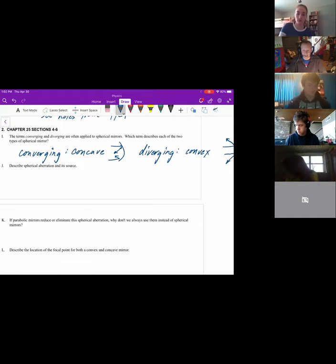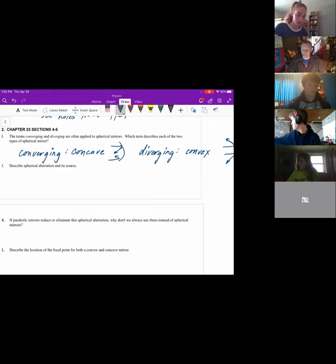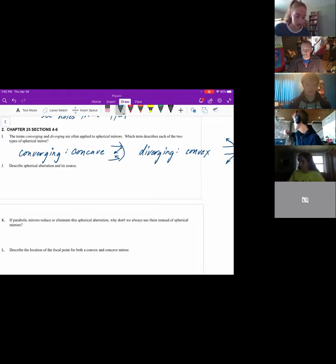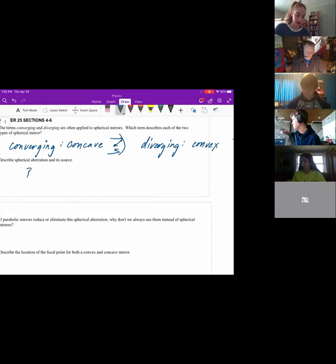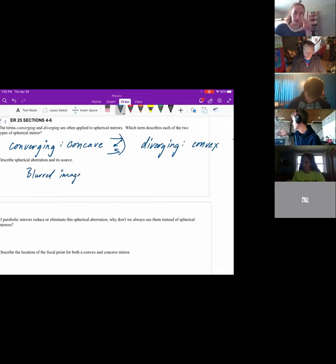What is spherical aberration, and what causes it? It's kind of like a blurred image that you get because a spherical mirror doesn't bring all the rays parallel to the optical axis, so they don't all converge at a single point, making the image a little blurry.